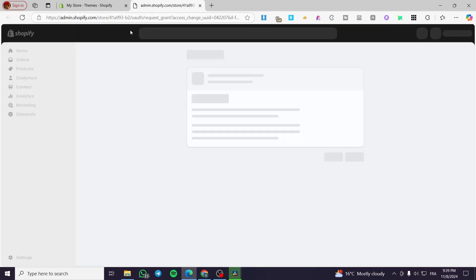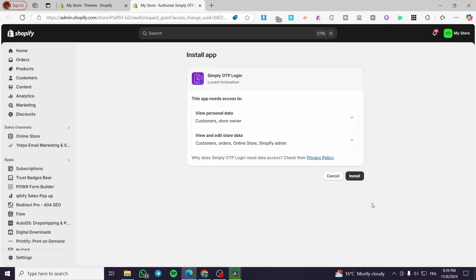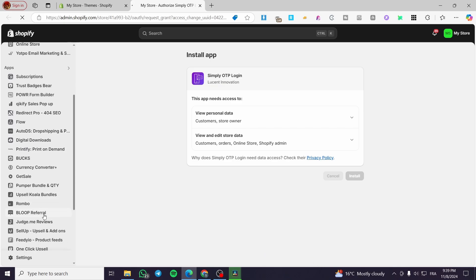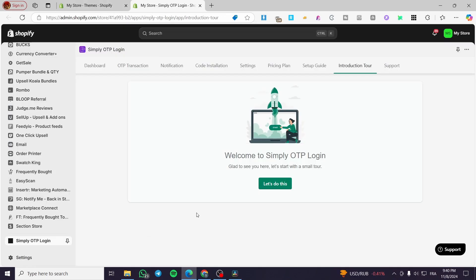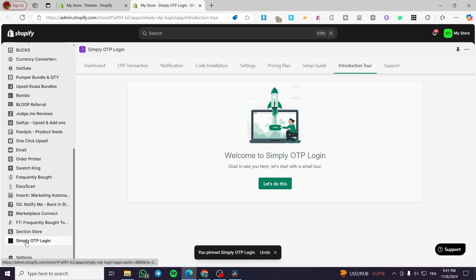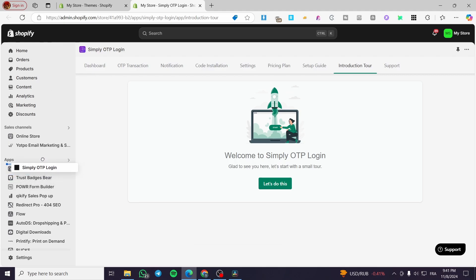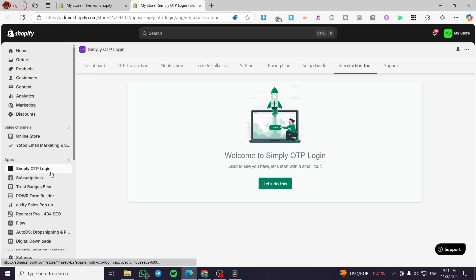We are back on the admin dashboard. Click Install, and the installation is granted. Our app pops in — we are going to pin it to our navigation. Our app is officially installed. Since this is a very important app for the user experience, we're going to drag it to the top so we don't lose sight of it — whenever there is a problem we can disable or change it and resolve the issue.